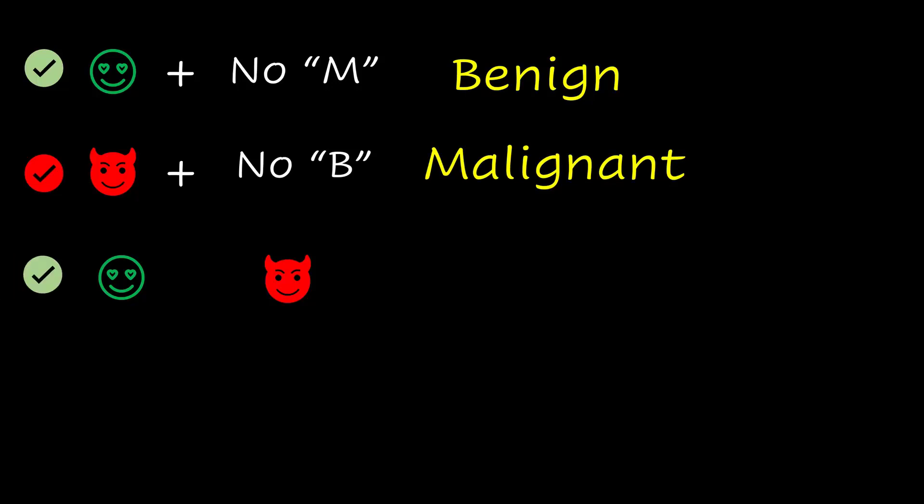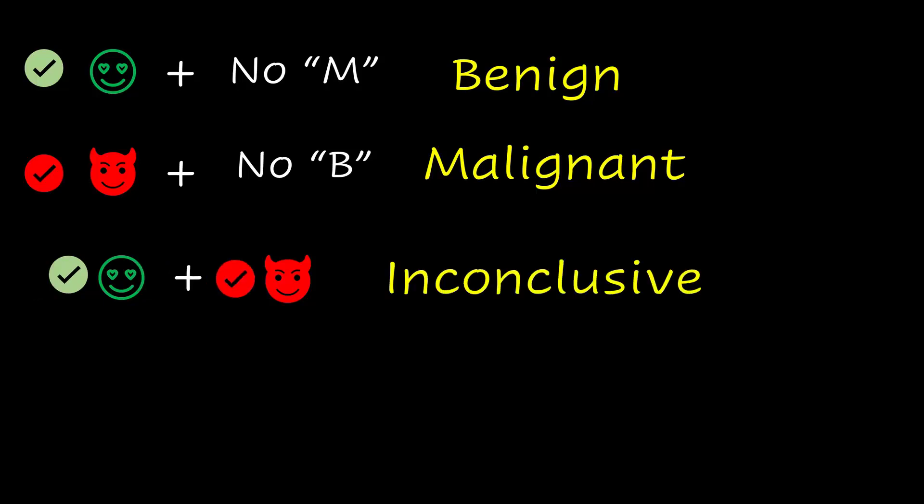If there are B features and M features, the mass is considered inconclusive.